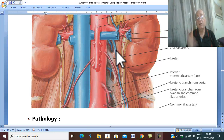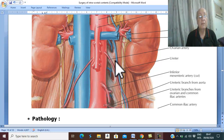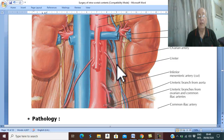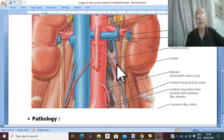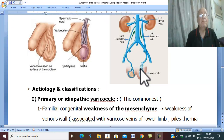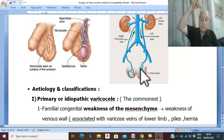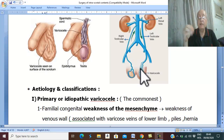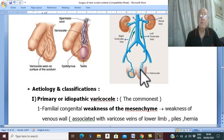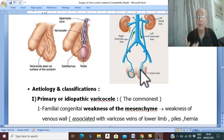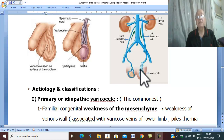Pathologically, as with varicose veins in the lower limb, the condition starts with reflux of blood. The testicular vein contains valves, and when valve incompetence occurs, it leads to reflux of blood from above downward, leading to increased venous pressure in the pampiniform plexus. The pampiniform plexus becomes full of blood, which is warm, leading to increased temperature inside the scrotum.